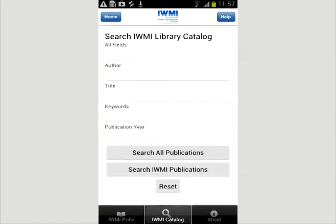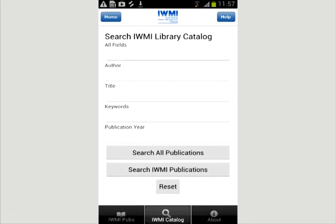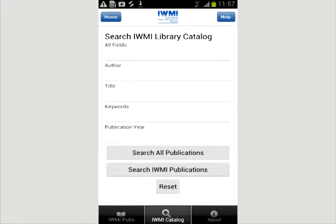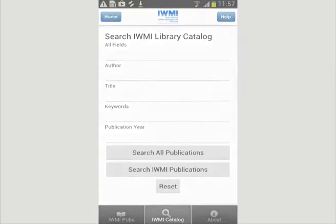You can also use the search option to locate publications by selecting author, title, keyword, or publication year in the menu option.